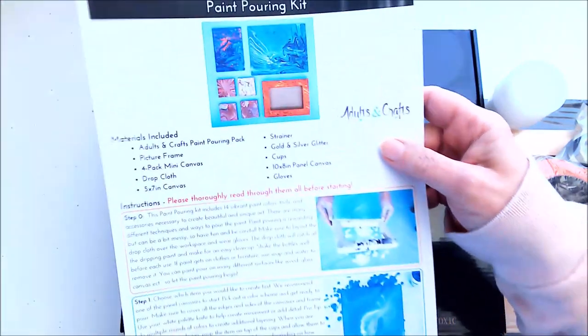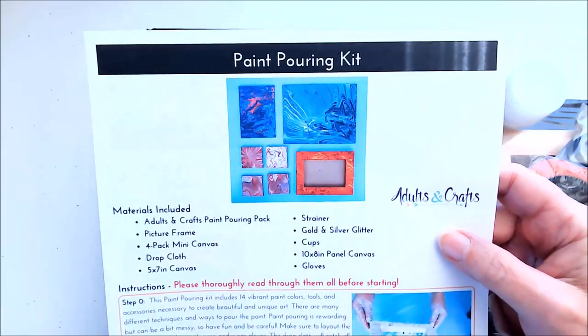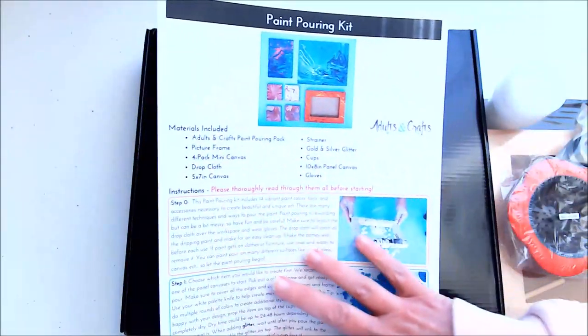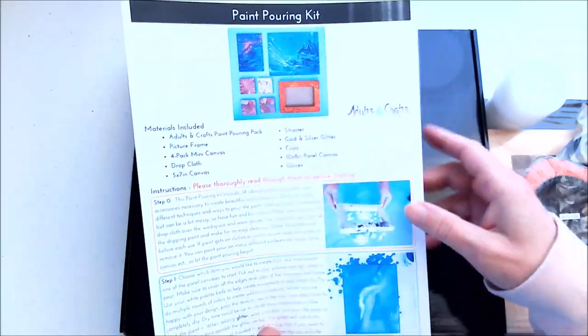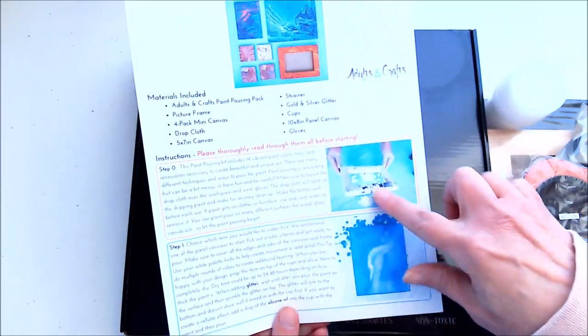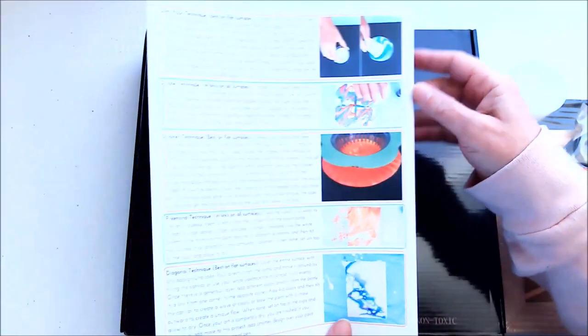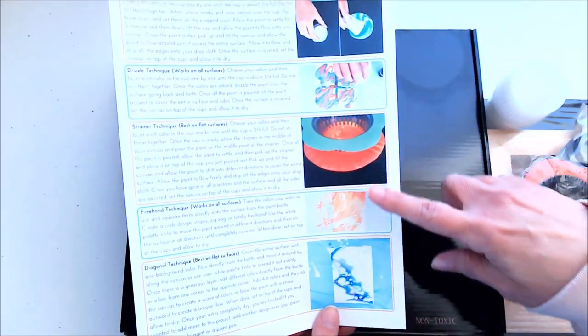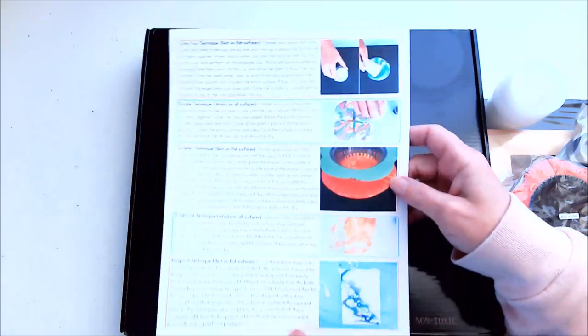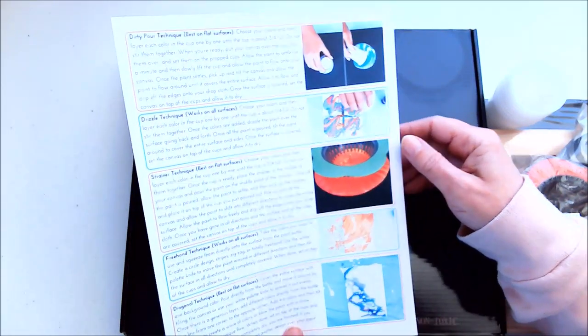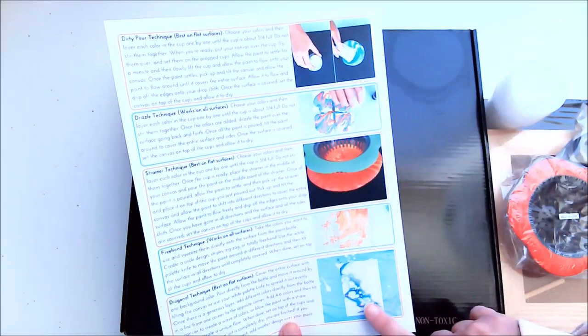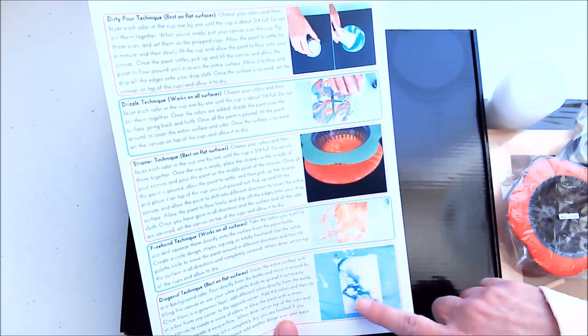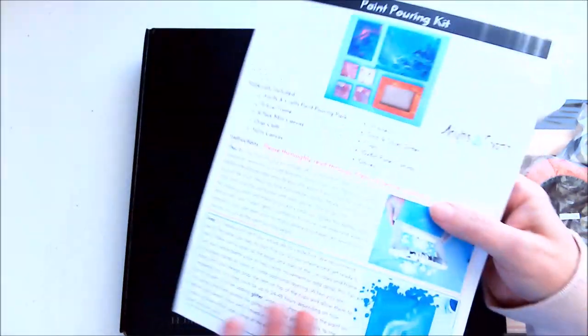Today's kit is a paint pouring kit. As always, it comes with the sheet that tells you everything that's in it and some instructions. But this one also comes with instructions for five different ways to do paint pours, and I love this. I'm not new to doing paint pours—I've done the first one and the last one—and I'm looking forward to trying all of these. This is pretty exciting.